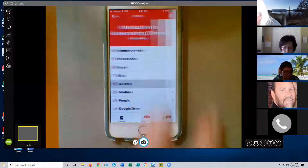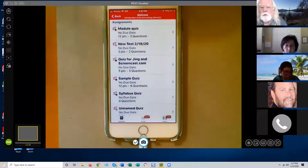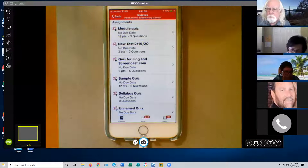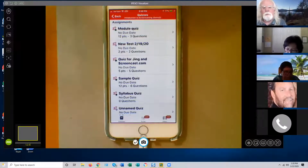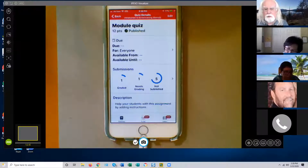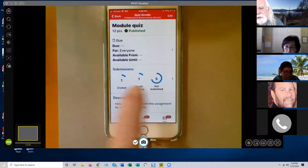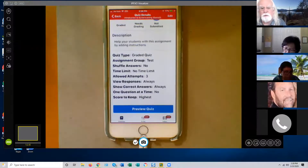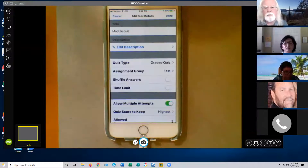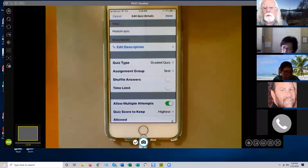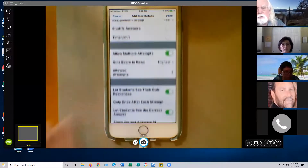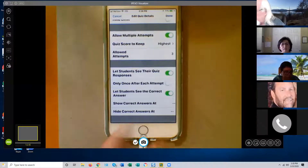In the quizzes section, there's no plus sign in the upper right-hand corner, so you can't create a quiz on the phone. But you can view and edit the ones you've already created. You get the status of the quiz, how many have submitted, and how many have not. You can edit quiz settings and test options, though you can't edit the individual questions on the phone — at least I haven't found a way to do that.